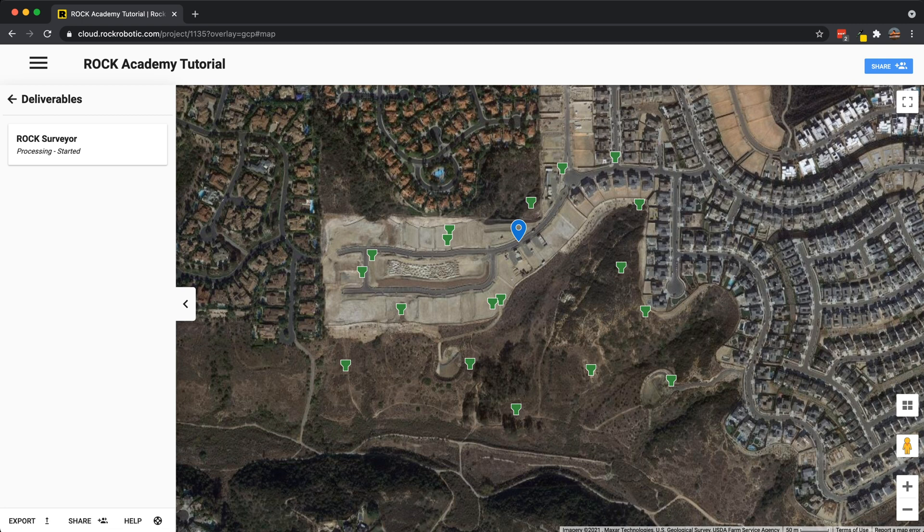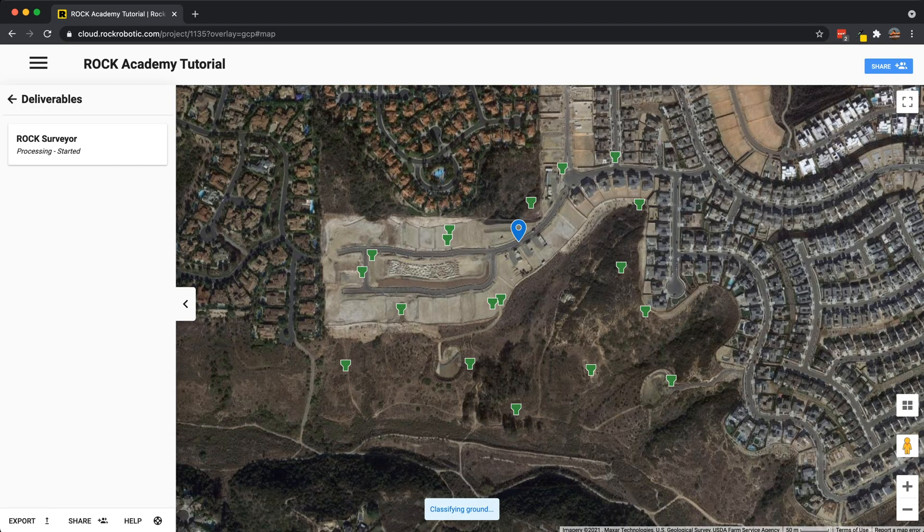I'm going to go ahead and click order. Now the Rock Surveyor is processing. The way it works is through our Rock AI engine — we do most of that work through AI. Once the AI step is done, we have a QC/QA team that goes in and verifies every data set, so it's done correctly every time. You'll see right now it says classifying ground. Once the AI is done, it'll show you the final results, but know that the QC/QA step is still happening in the background. At this point, we're just going to wait for it to finish and we'll have our full deliverables.